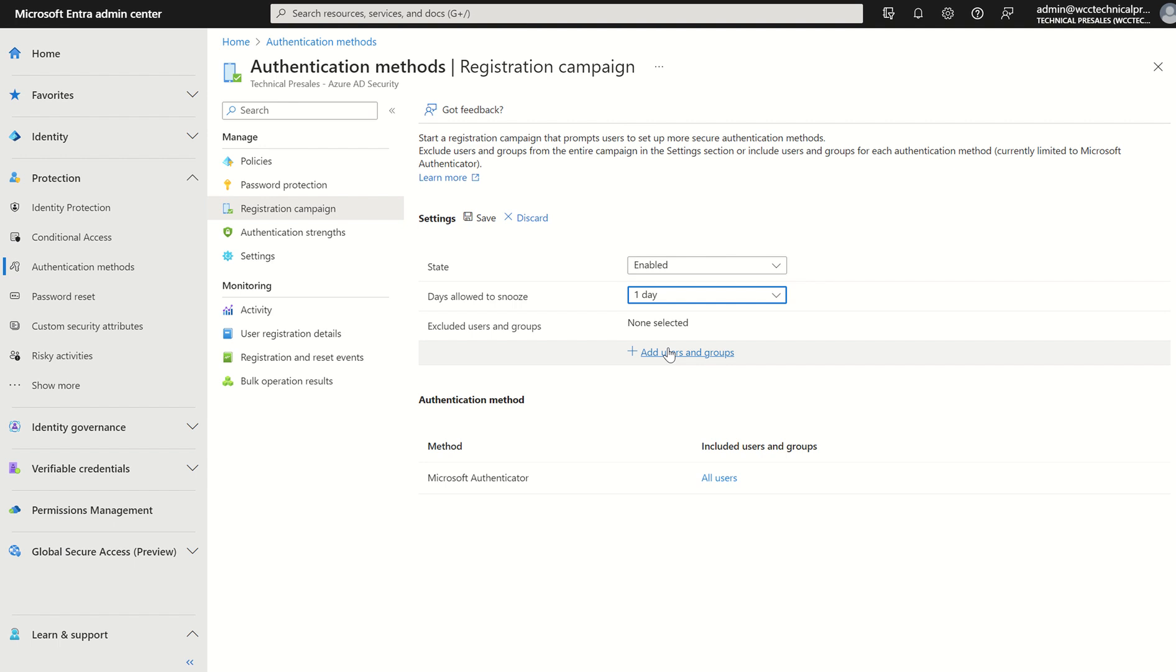Once again you can scope this to users and groups. So we can scope it to an individual user, multiple users on a per user basis, or to a Microsoft 365 security group where those users reside.